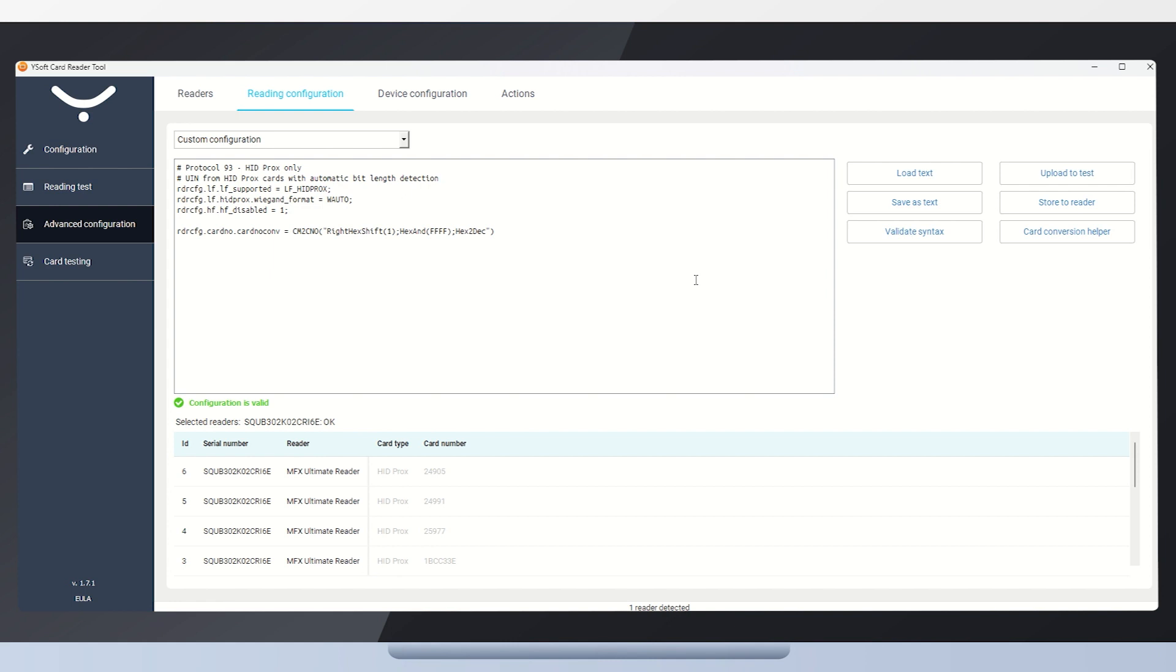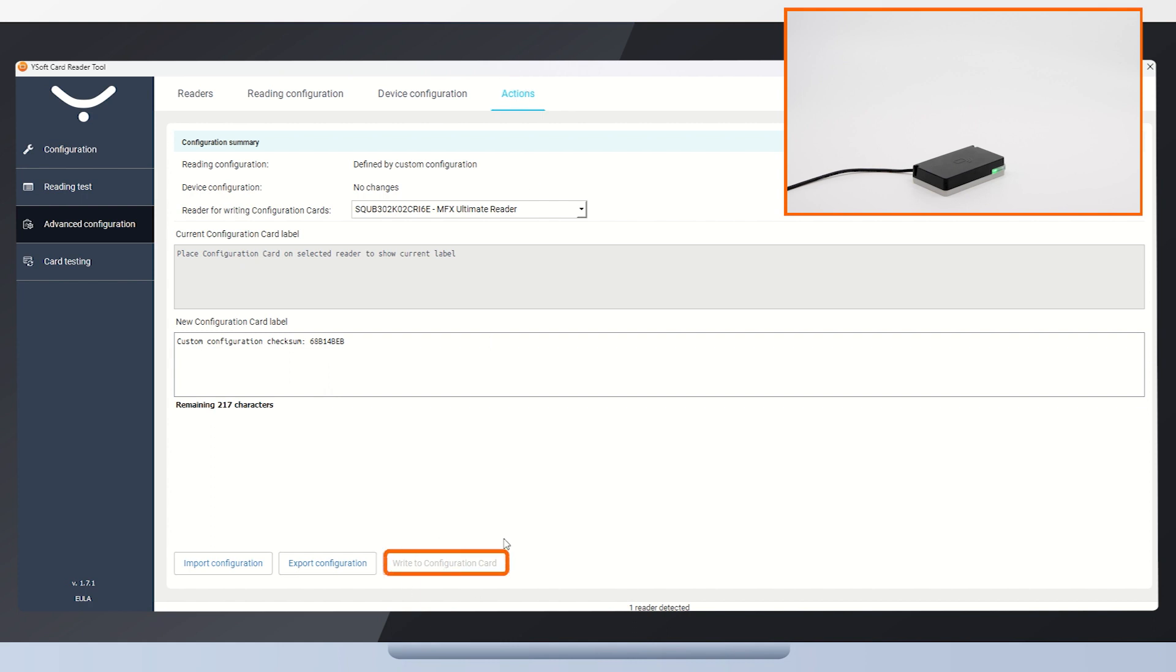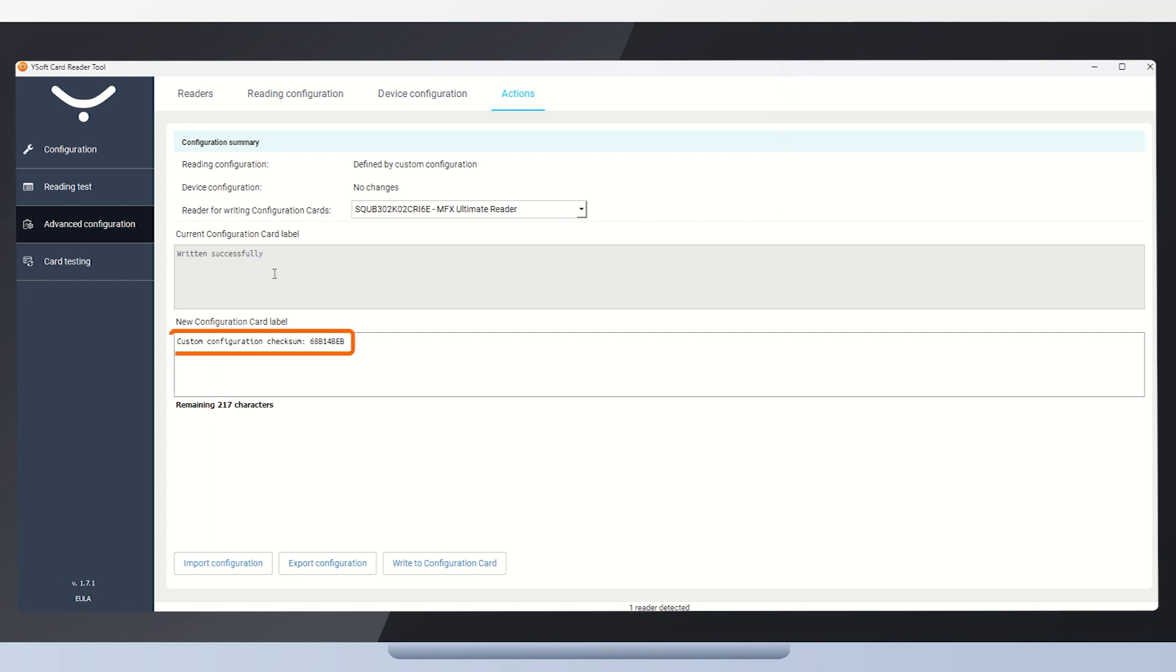The easiest way to configure card readers in the field is via the configuration card. We'll save the configuration on the configuration card in the Actions tab. Here, we can deploy the configuration on the card. The button Write to Configuration card is disabled, but once we place the config card on the reader, it will be automatically enabled. The button is now enabled and we can save the configuration to the card. The configuration is encrypted and stored on the reader. Only Ysoft card readers will be able to decrypt it. This provides protection for the configuration as it may contain sensitive data, for example, customers' encryption keys.